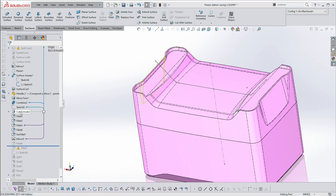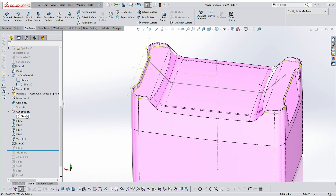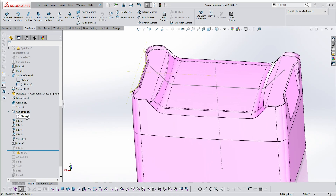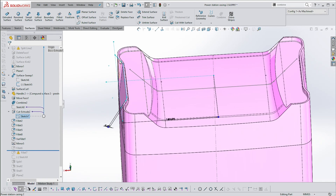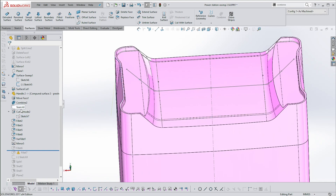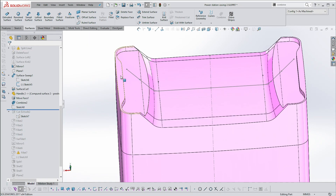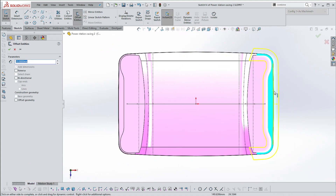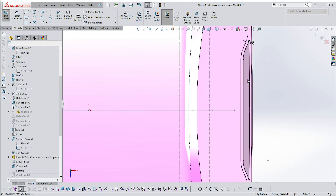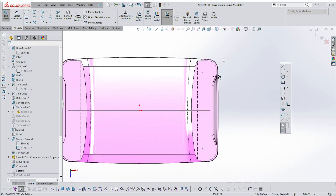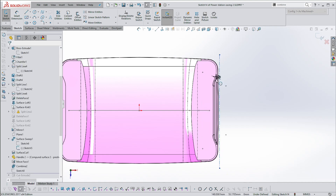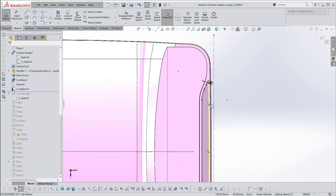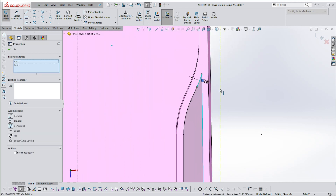Let me show you the cut extrude. I've created a sketch on the top plane, offset from the indent by two millimeters inward, then drawn a long construction line straight. I've deleted any curves so I just have straight lines.